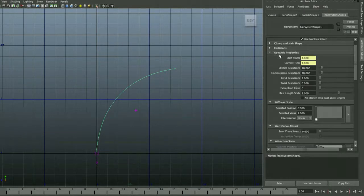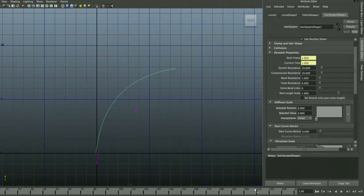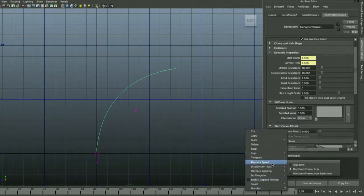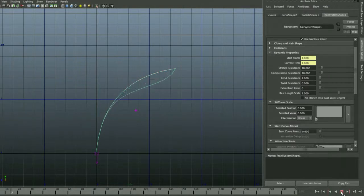Go into the dynamic settings for the hair system and find Stiffness, which is a gradient controller. Drag it all the way to zero. Set the timeline to about 240 frames and set playback speed to 'Play Every Frame' — not real time, as that may miss calculations. When you press play, you'll see the dynamic curve drops away from the original curve.